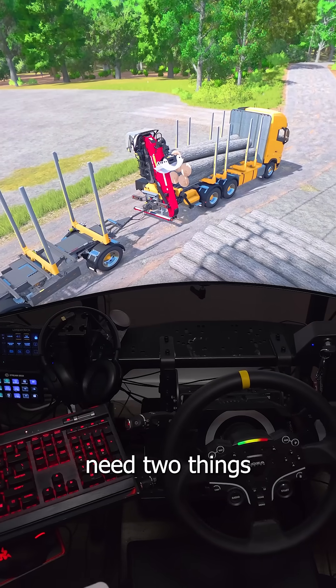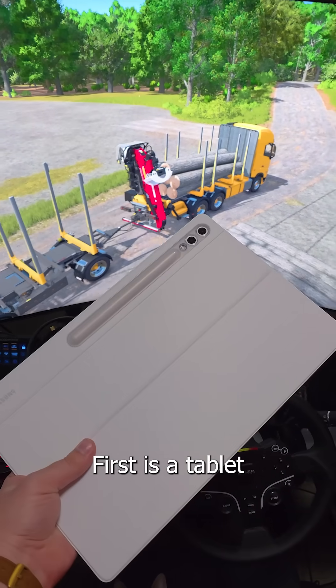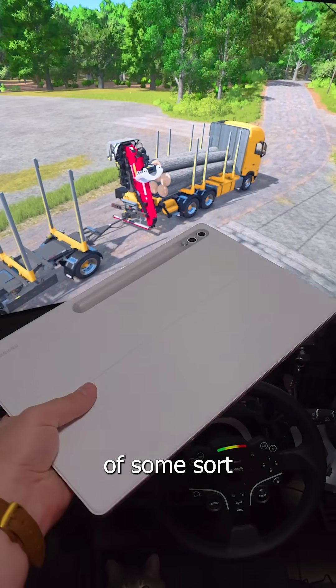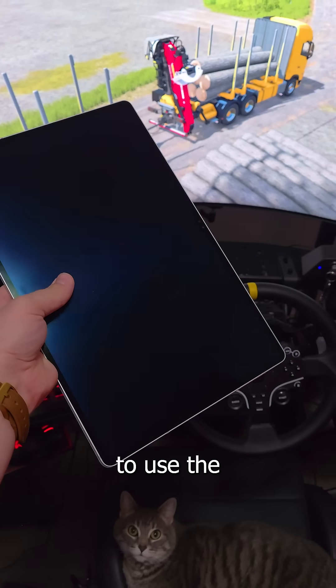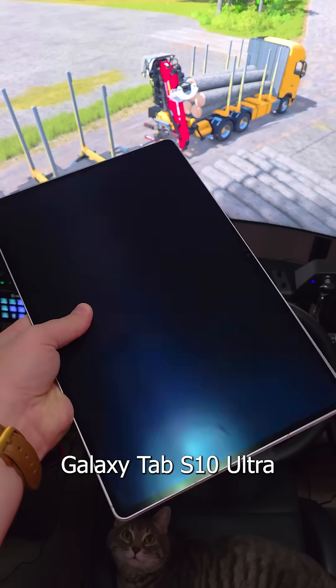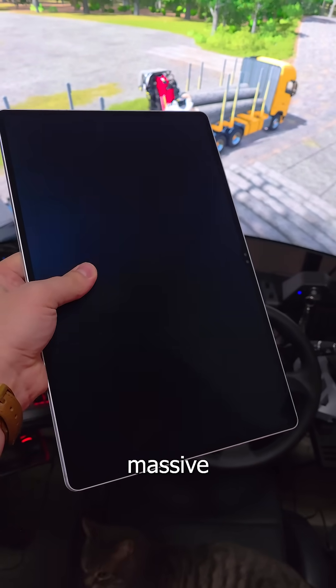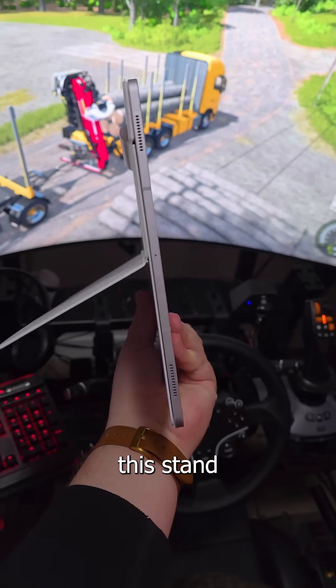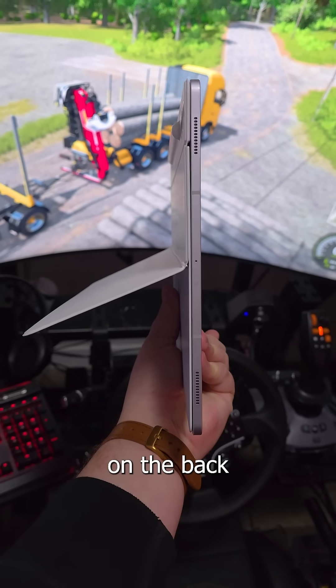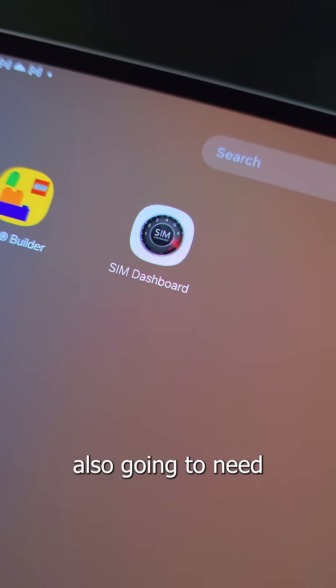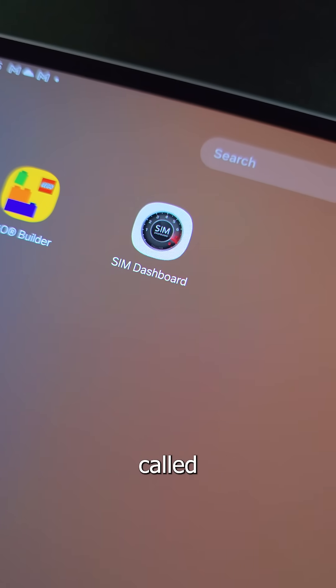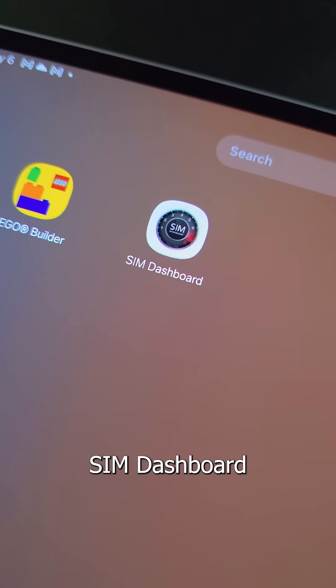You're going to need two things. First is a tablet of some sort. We're going to use the Galaxy Tab S10 Ultra because it's massive and because it has this stand on the back. You're also going to need this app called Sim Dashboard.